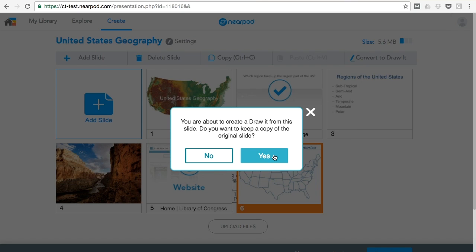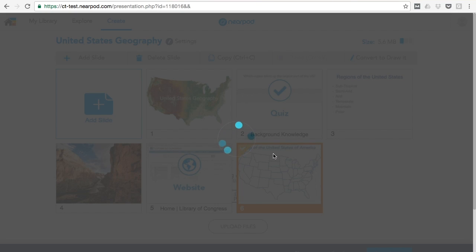Since I want to keep the original slide, I'll choose yes, and the convert to draw it feature does the rest.